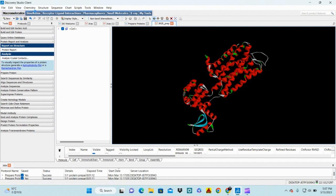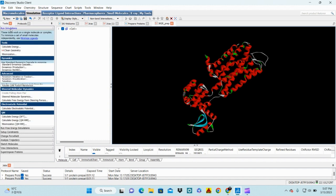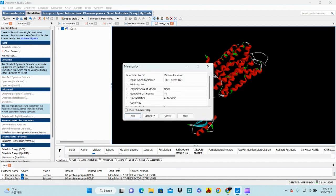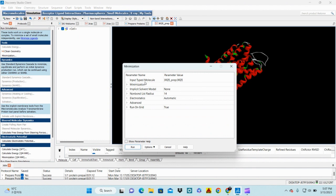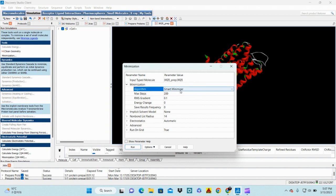The next step is to run a simulation to minimize the energy of the protein and make it more stable for molecular docking. Click on Run Simulation, then click on Minimization. In the minimization settings, set the input type to your prepared molecule. There are two steps in minimization — first check that the algorithm is set to Smart Minimizer.